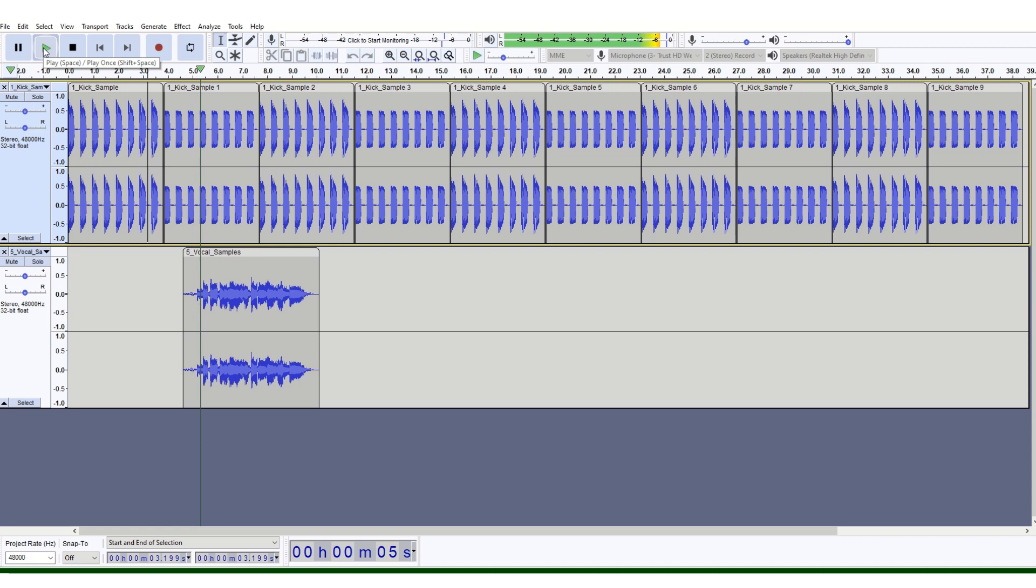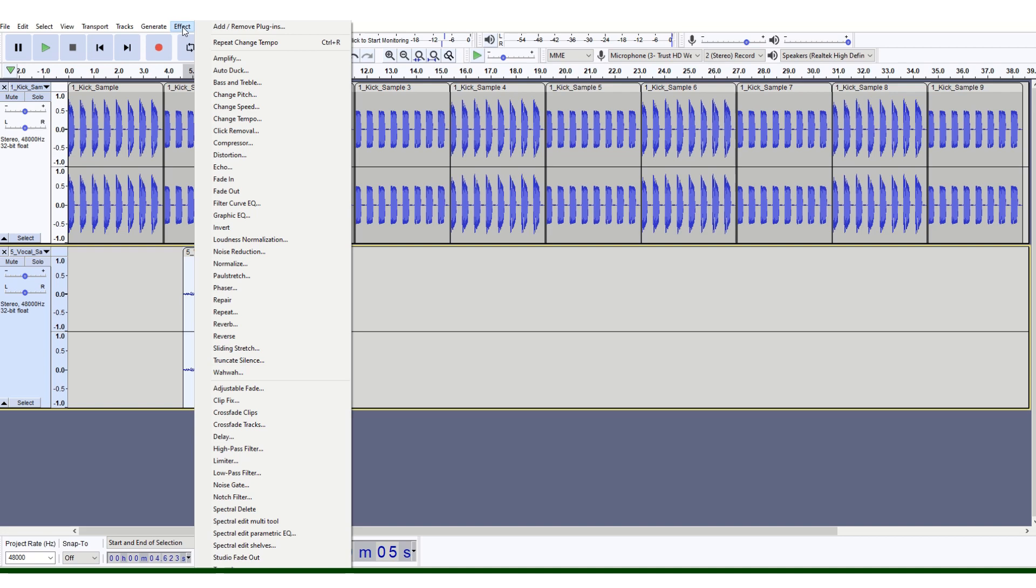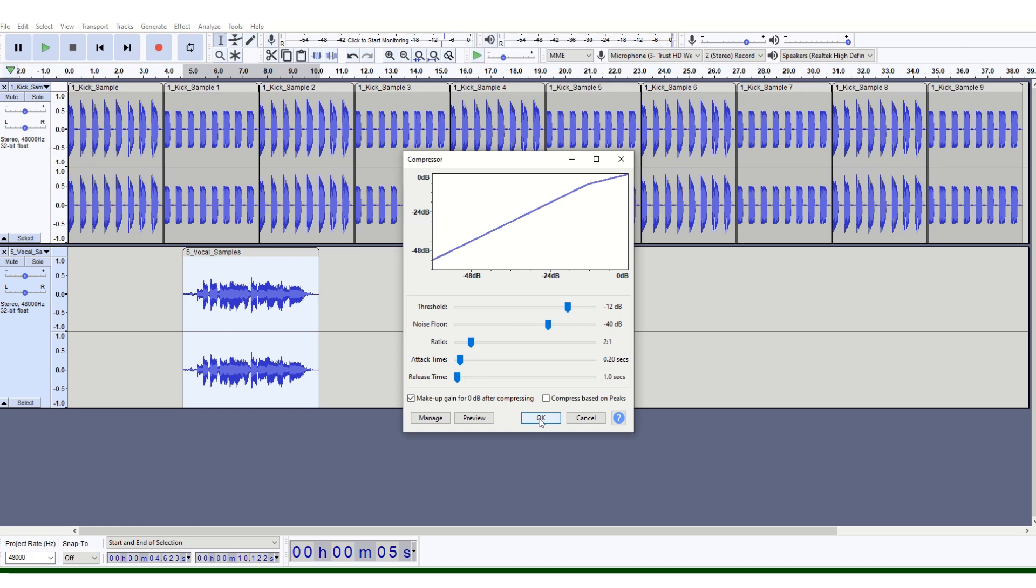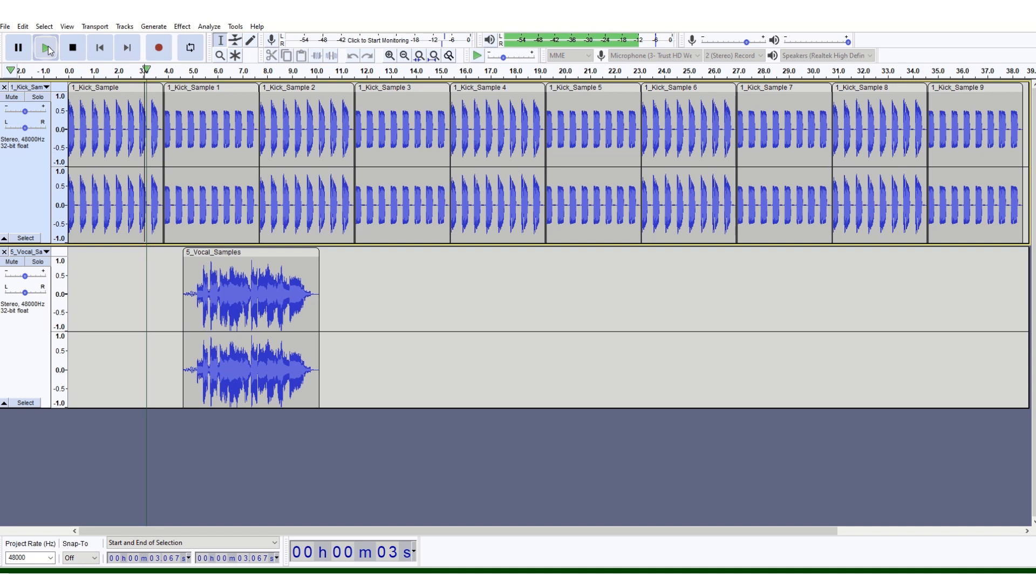Also, what you can do to make it louder is select that vocal samples track, go to Effect, go to Compressor. This window pops up—just click OK, take the defaults, and click OK. That will make the voice sound stand out a bit more.